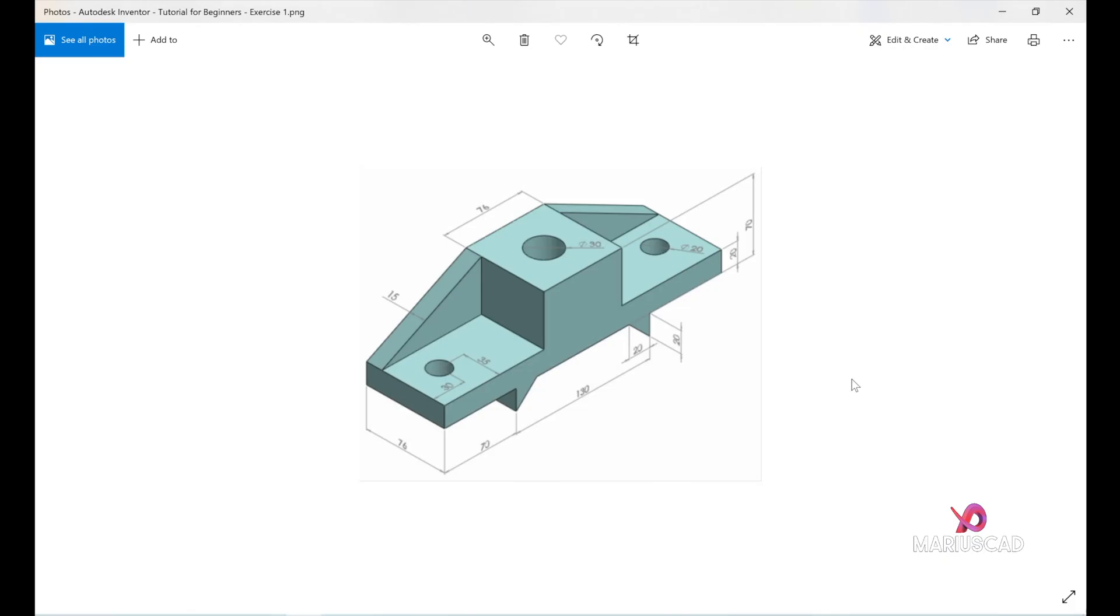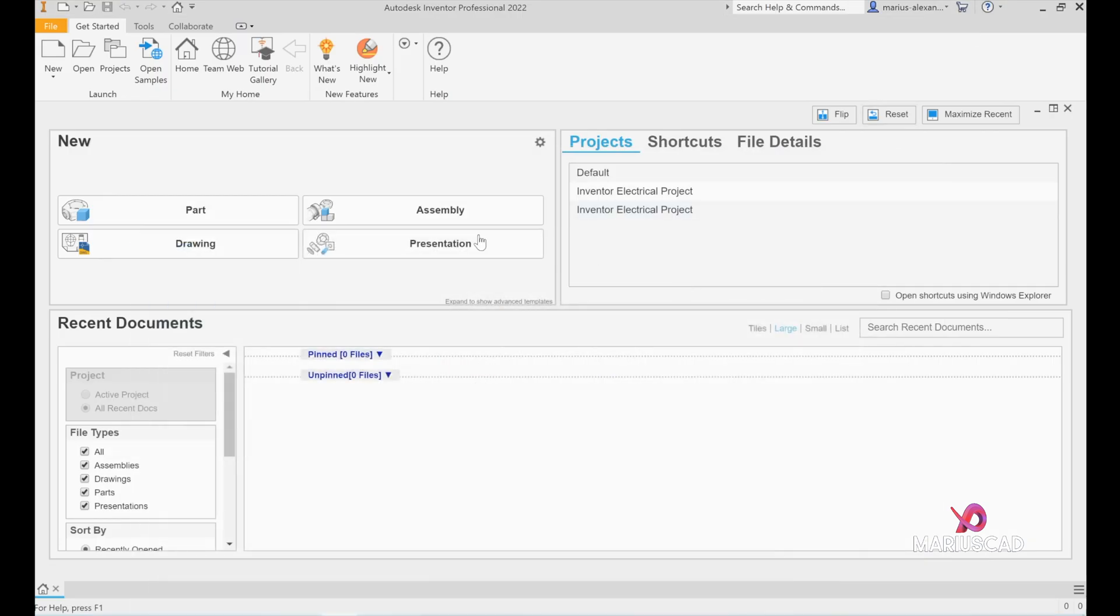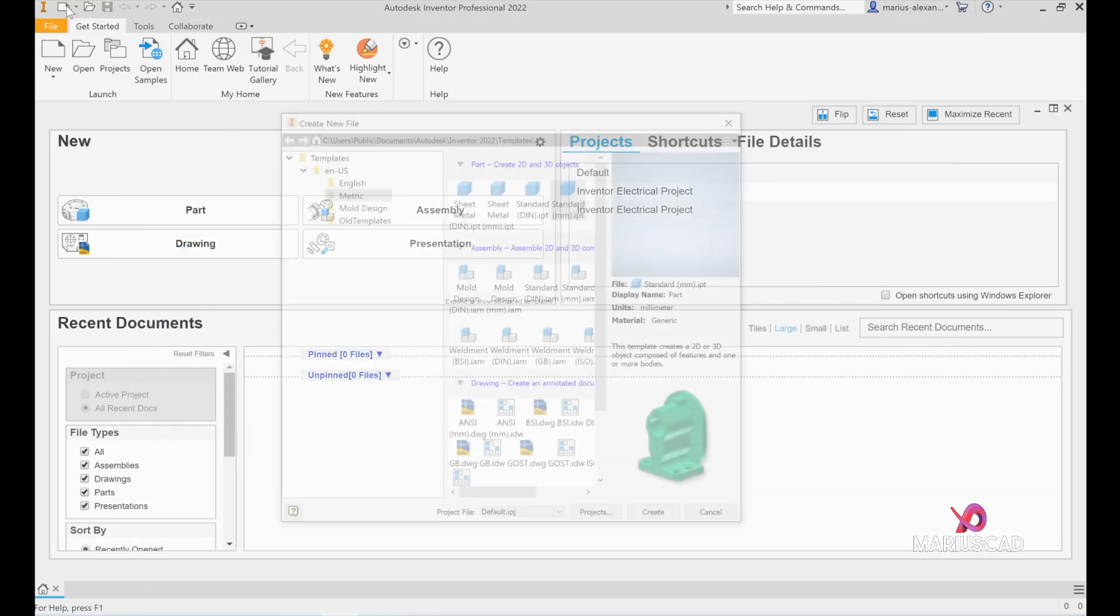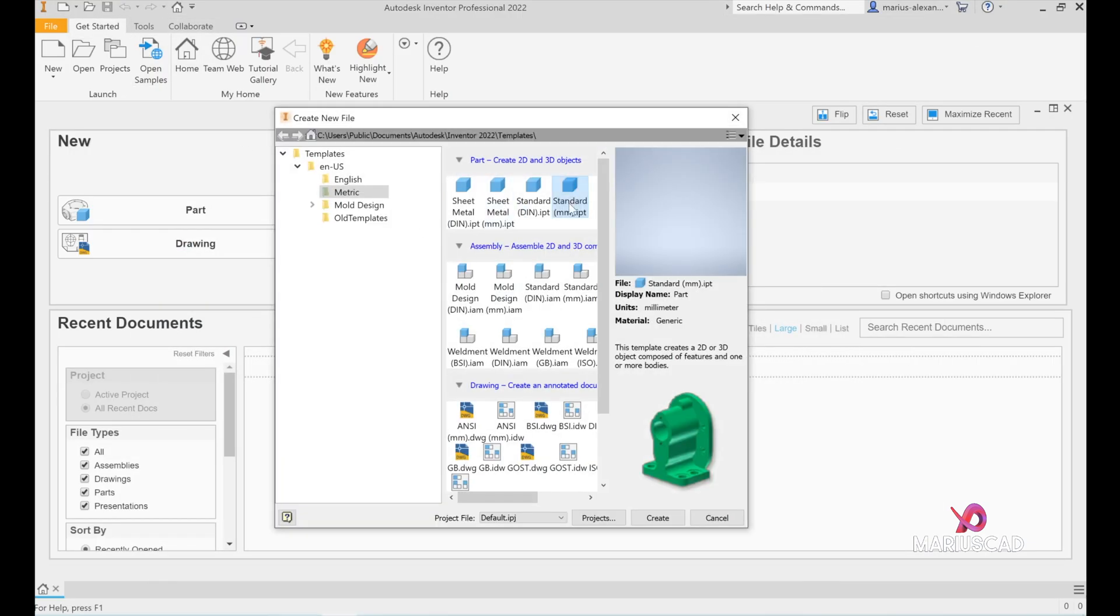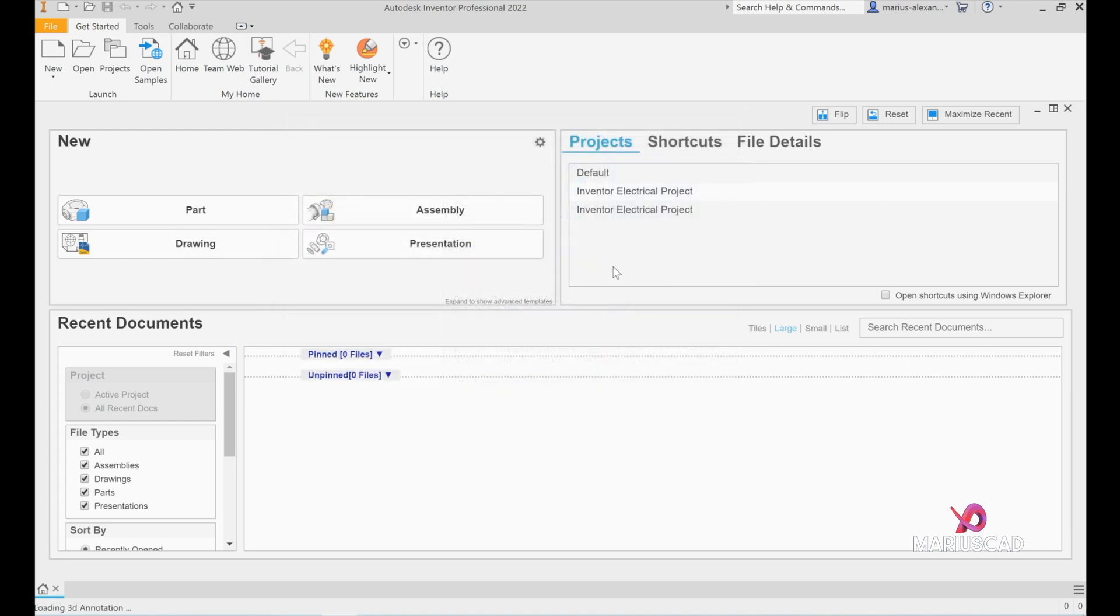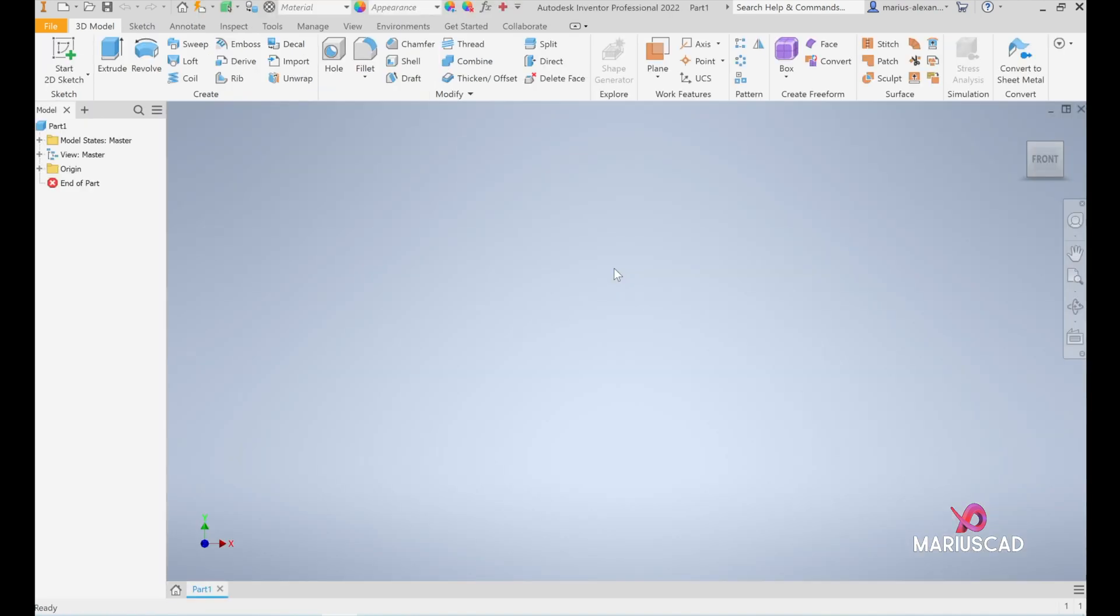Hello everybody and welcome to a new tutorial. Today I will show you how to draw this piece in Autodesk Inventor 2022. If you don't know how to open the workspace, I will show you right now. We'll press new and select standard millimeters because I want to draw in millimeters. Double-click on it and now we are ready to go.